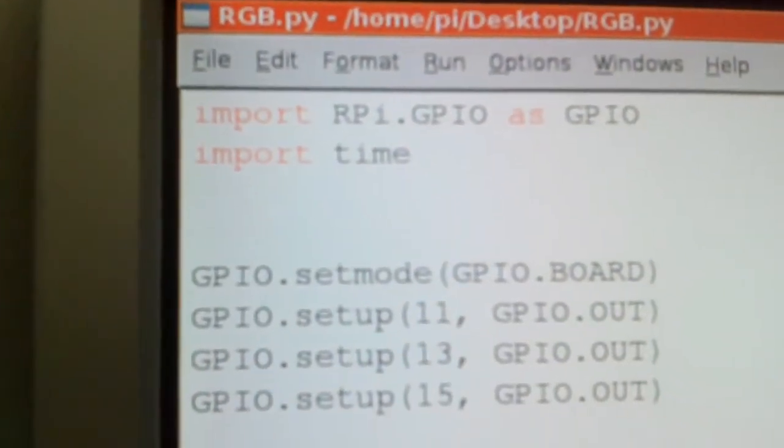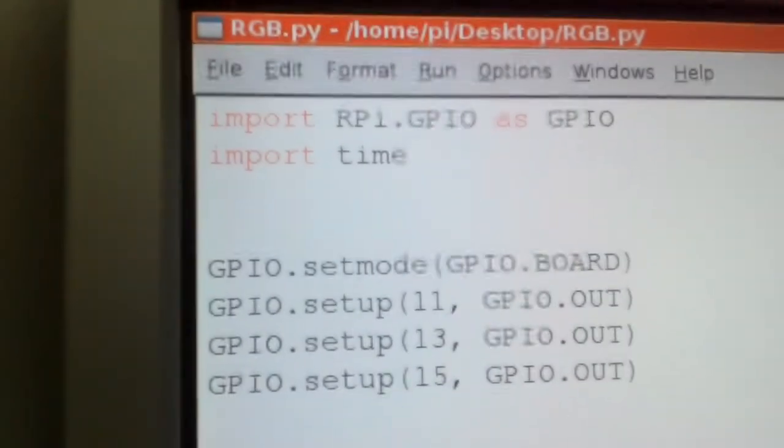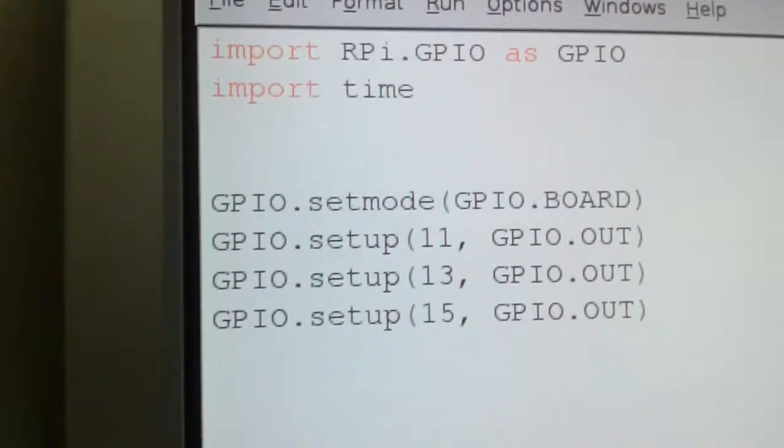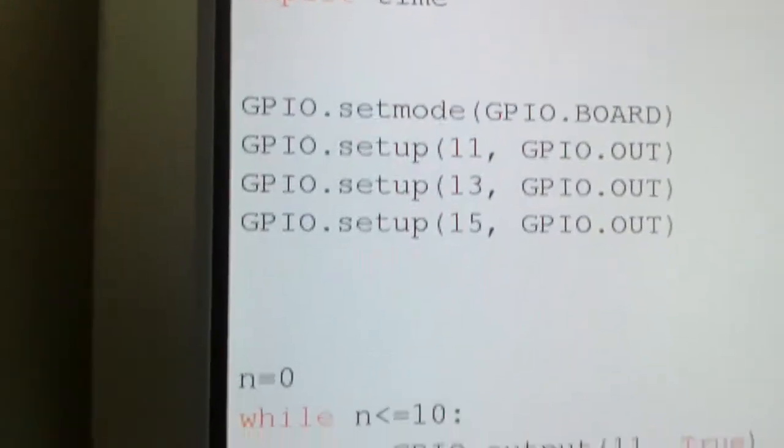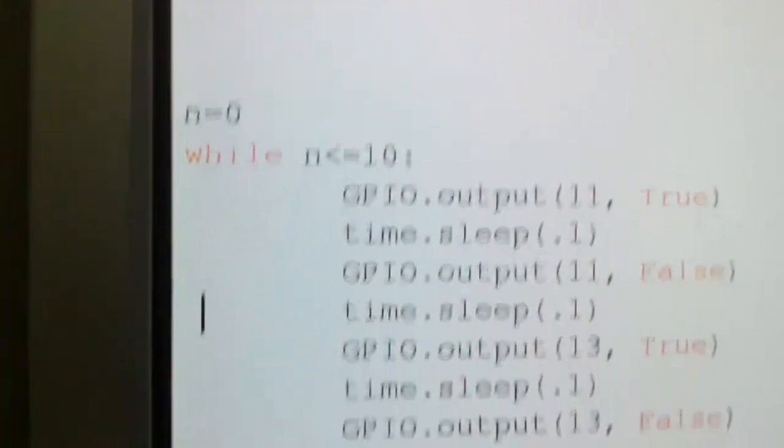So you import the Raspberry Pi GPIO library, then you import time, and you set it all up.